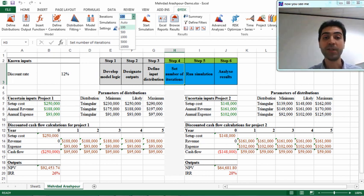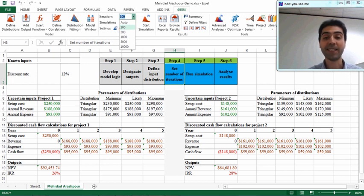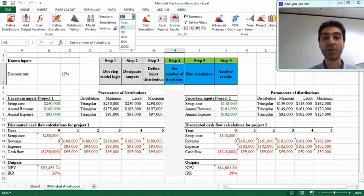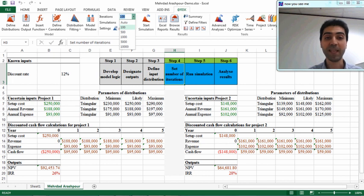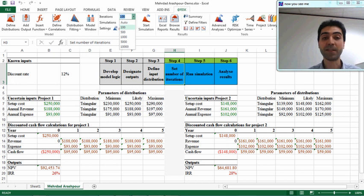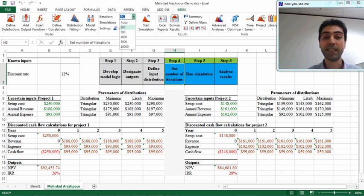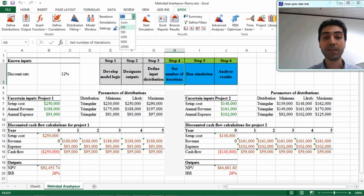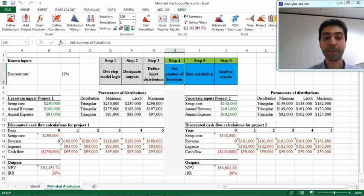So the more iterations you select, the more accurate the result of simulation. For common models like this, I will suggest something between one thousand to five thousand iterations for an accurate answer. Let's go for two thousand iterations for this particular model, so I can set it to two thousand.